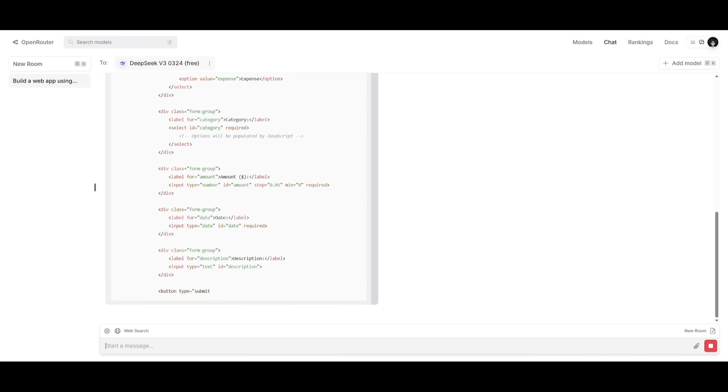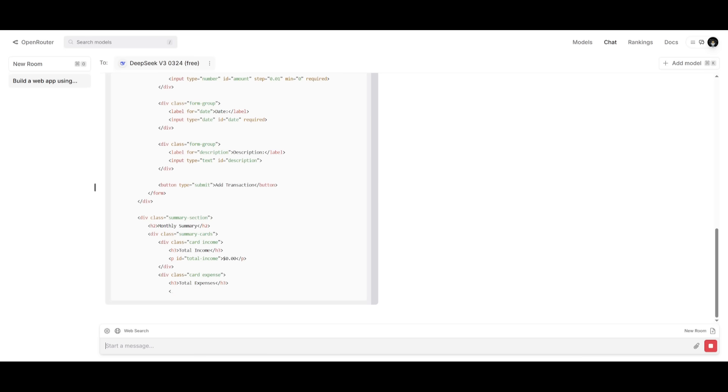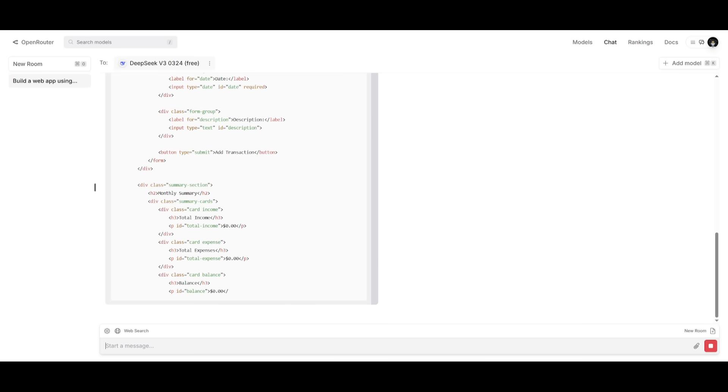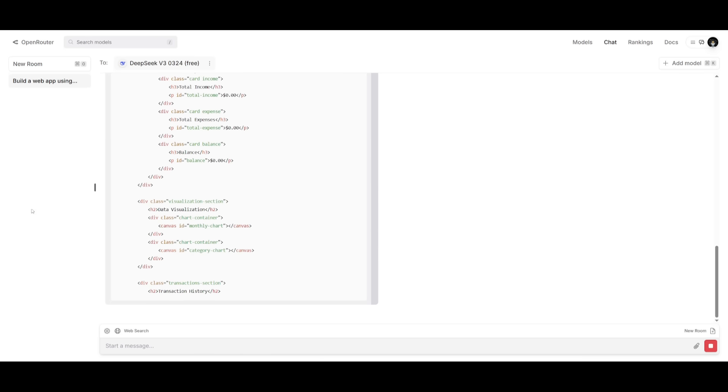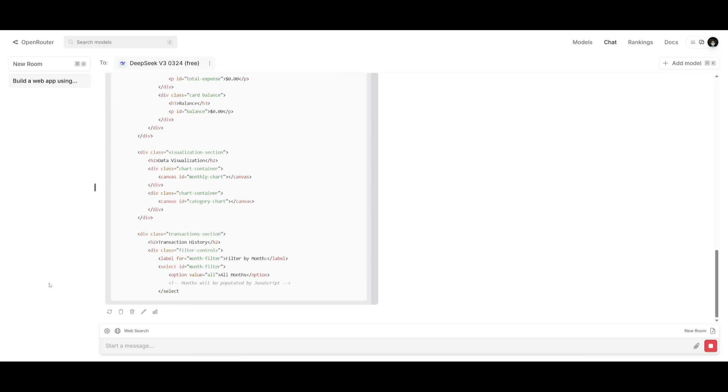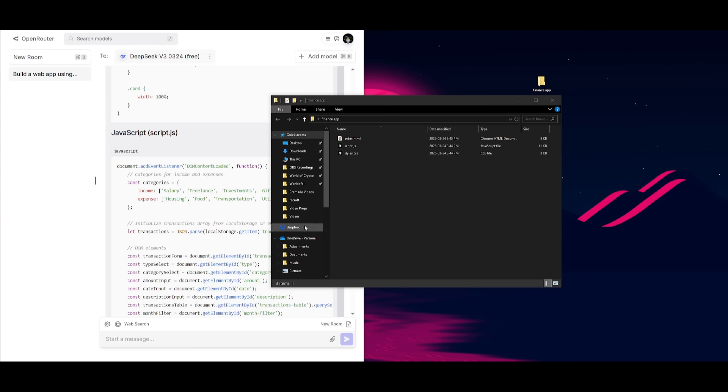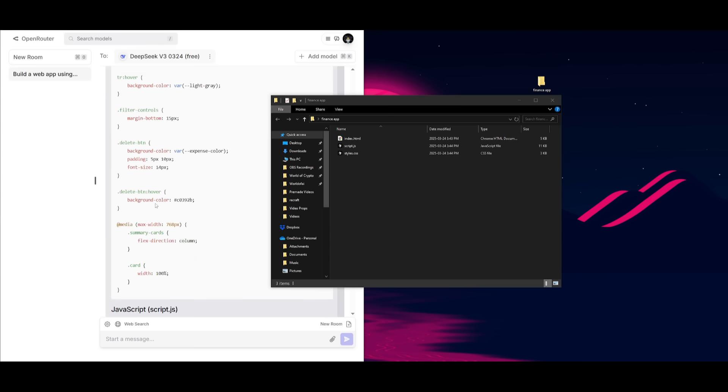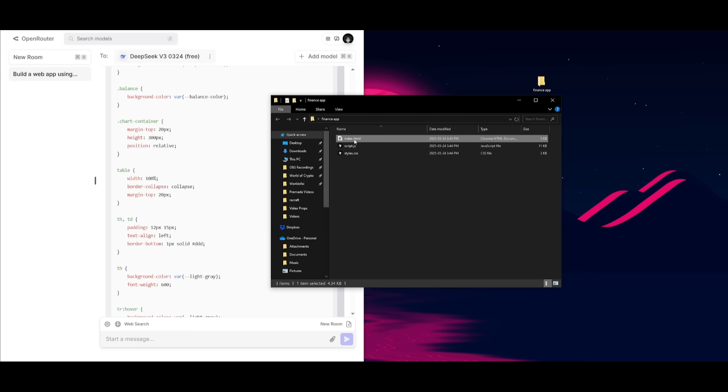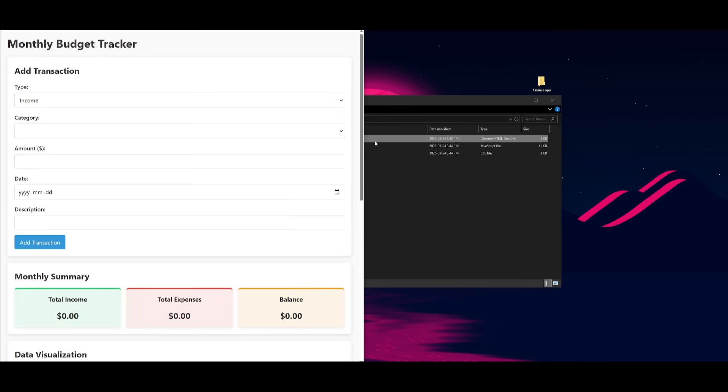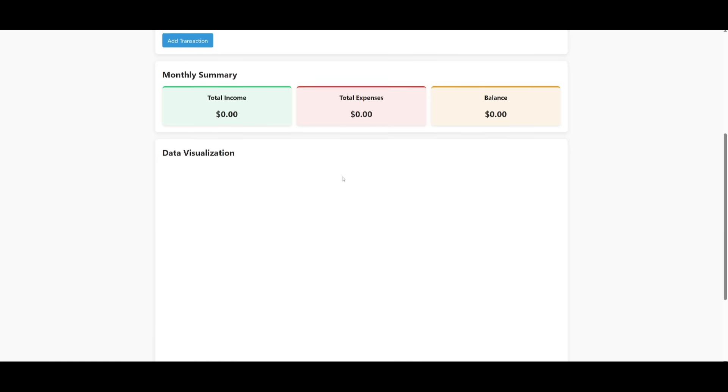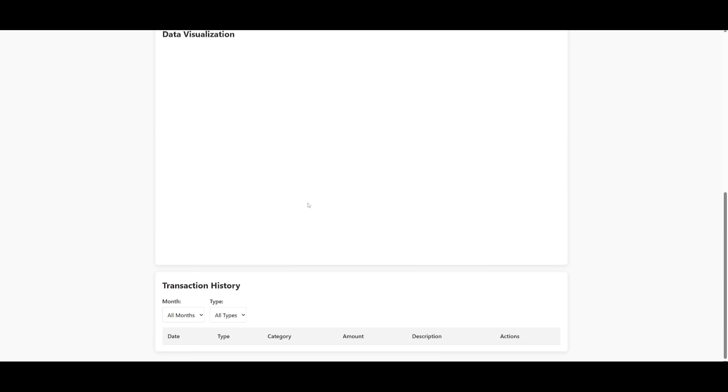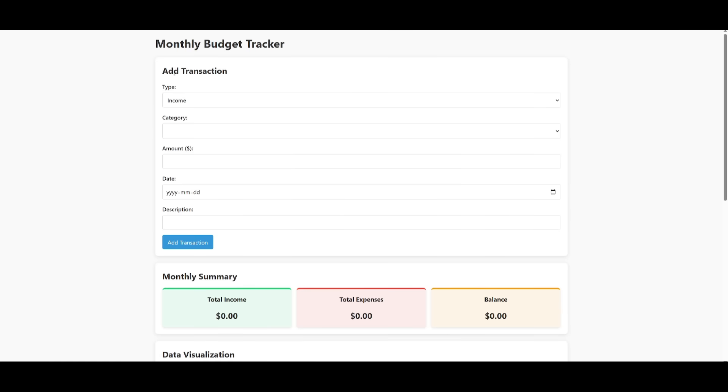And essentially, we're trying to see how it is in terms of developing front-end code. So let's see what it ends up developing for us. So I've gone along and I've pasted in all the code snippets into a new finance app folder. And then we're going to go ahead and open it up. And this is the first iteration of this finance app. And it does look really nice.